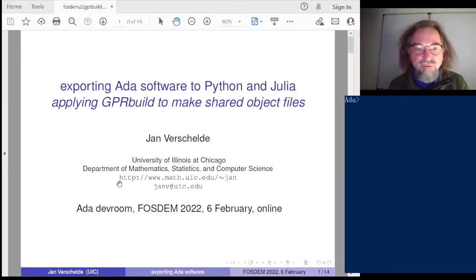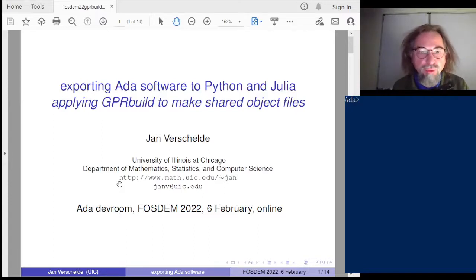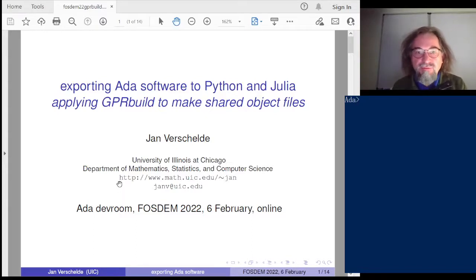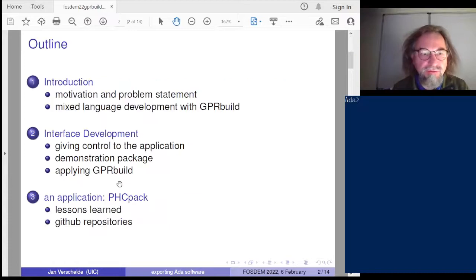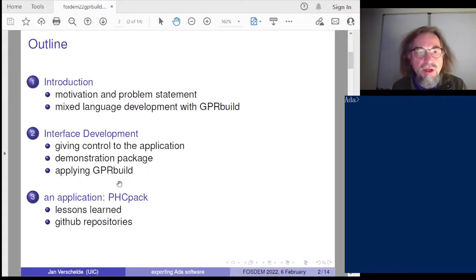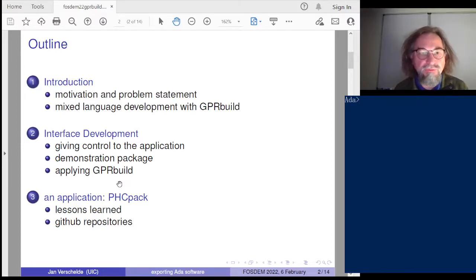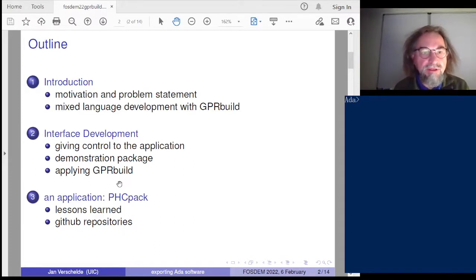Hello and welcome to my presentation on exporting ADA software to Python and Julia. I would like to share my experiences with GPR build, the project manager of the GNAT ADA compiler, to export ADA software. The motivation is that I have a large library of software that I would like to export to a more commonly used current environment.